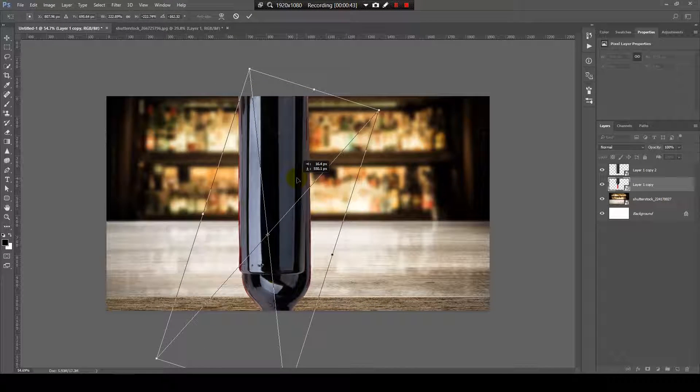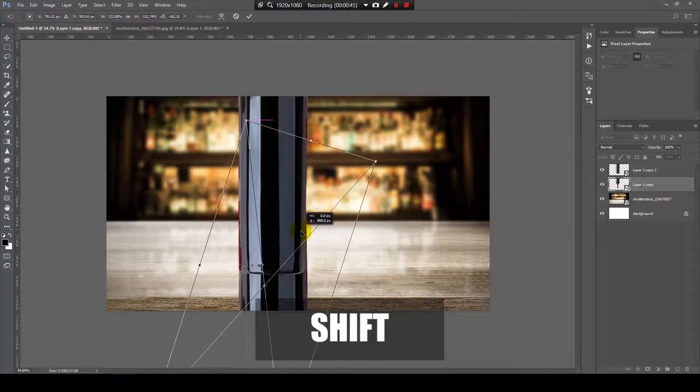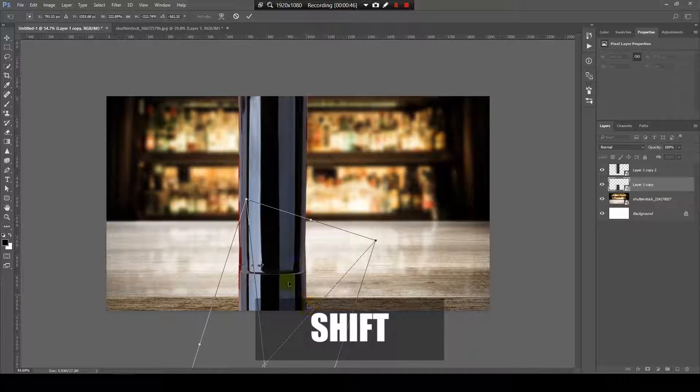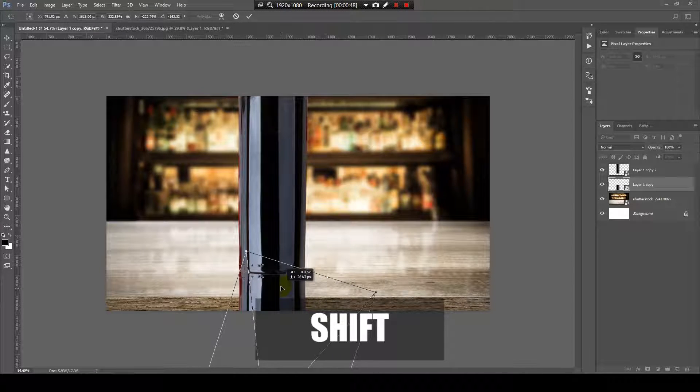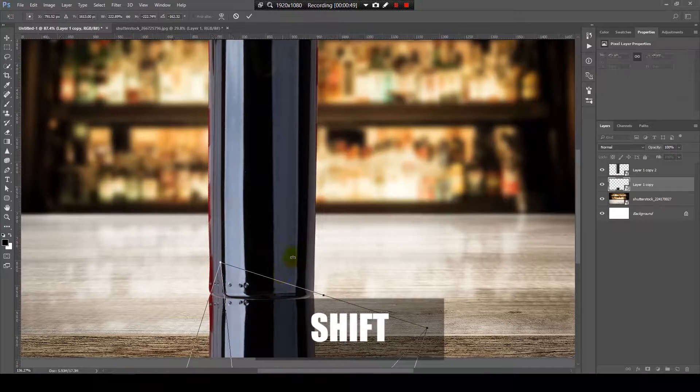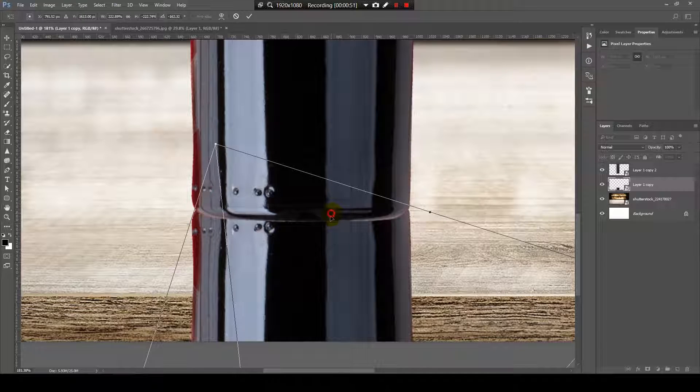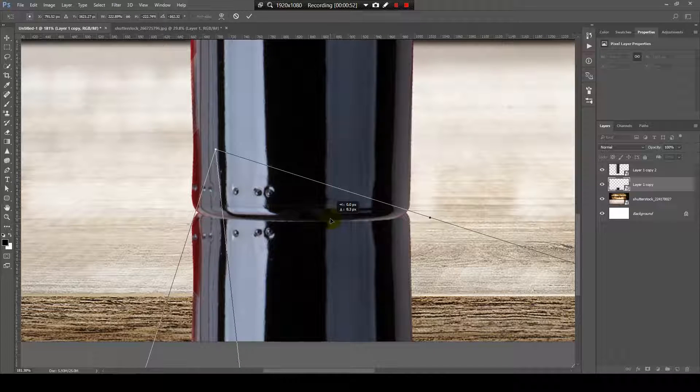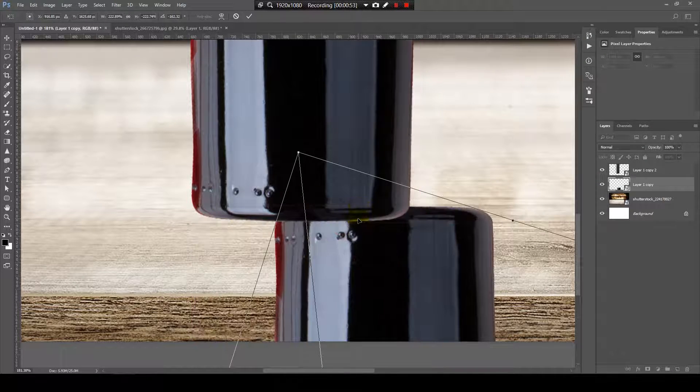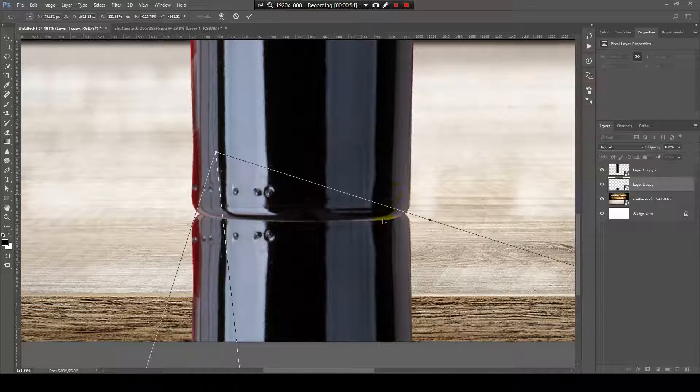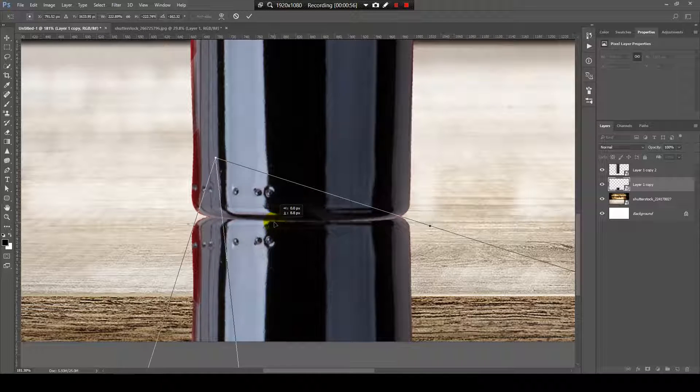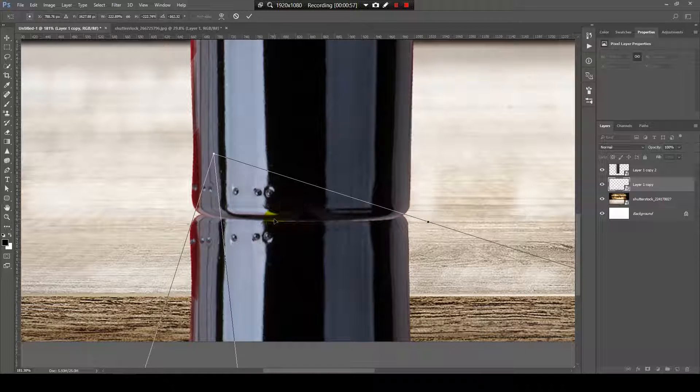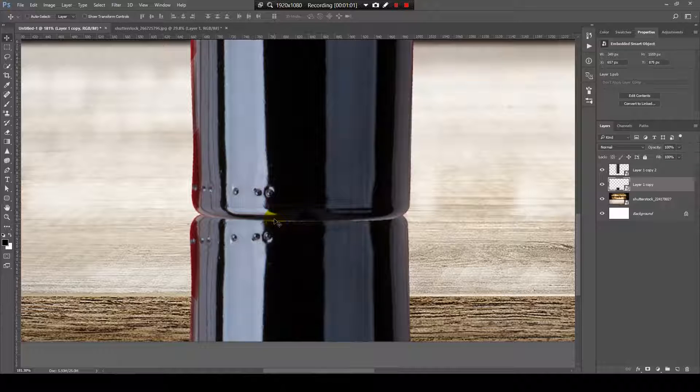Now, I will drag it down with the shift key pressed and bring it right about here where they just slightly intersect with one another. Then press Enter.